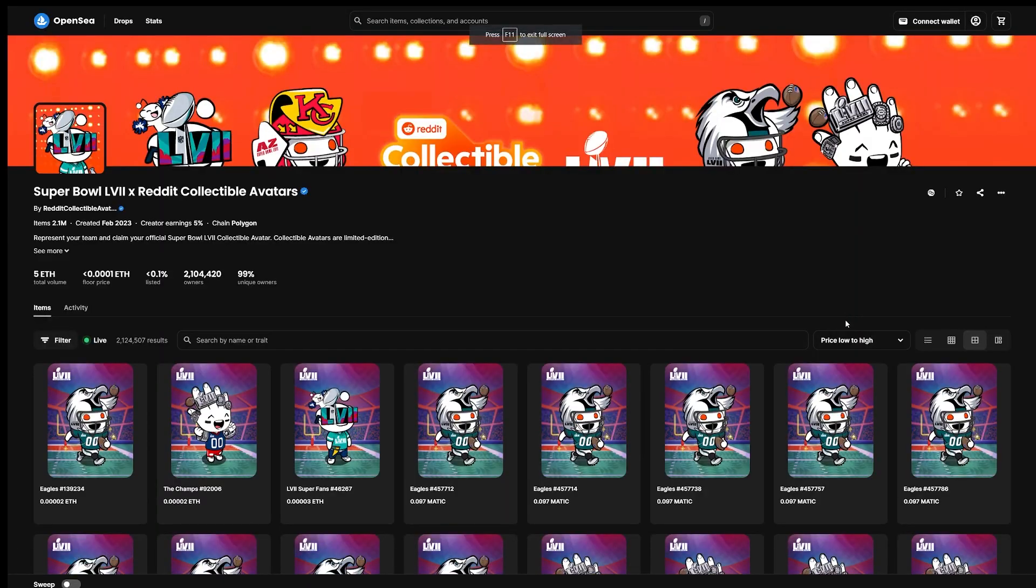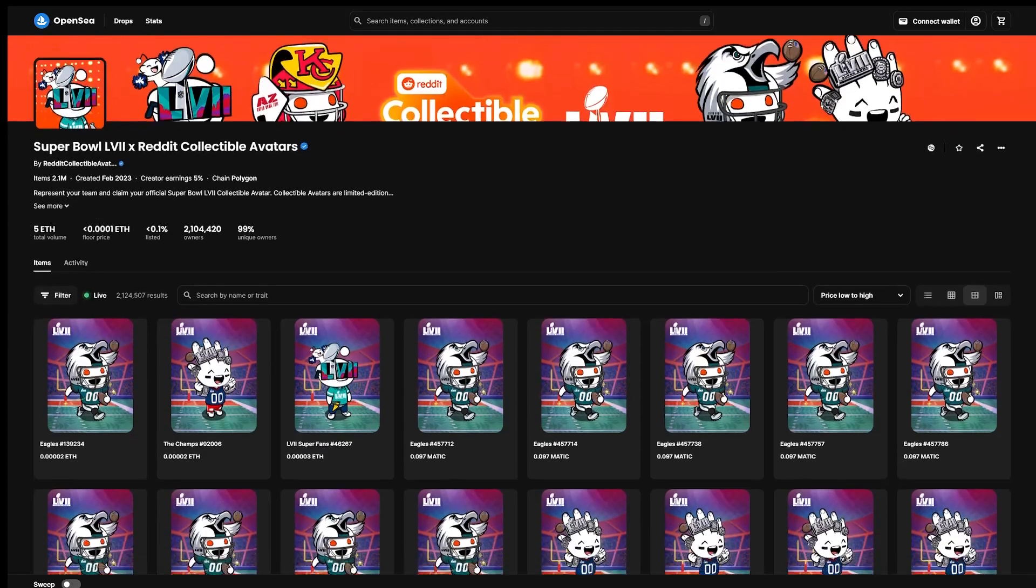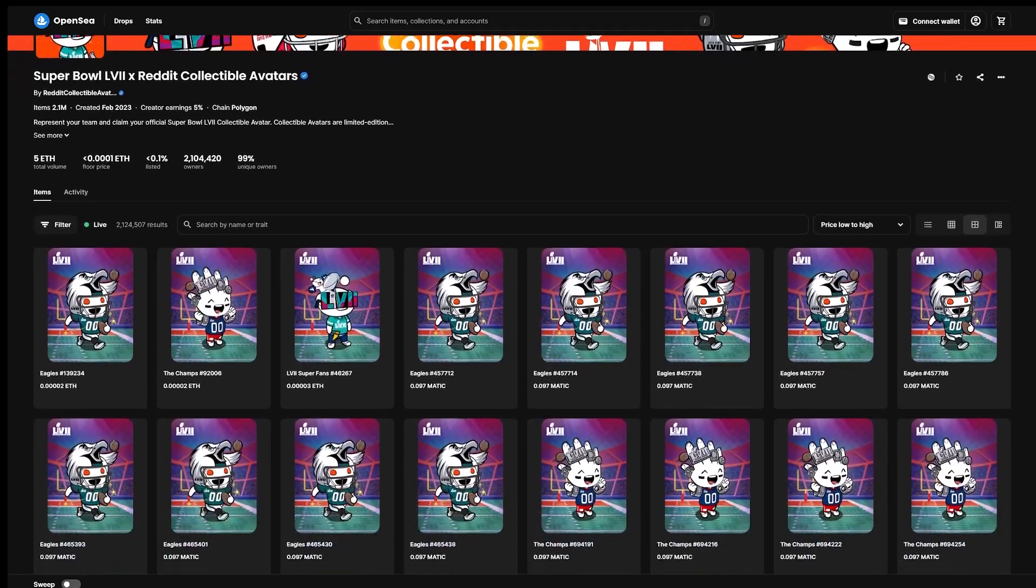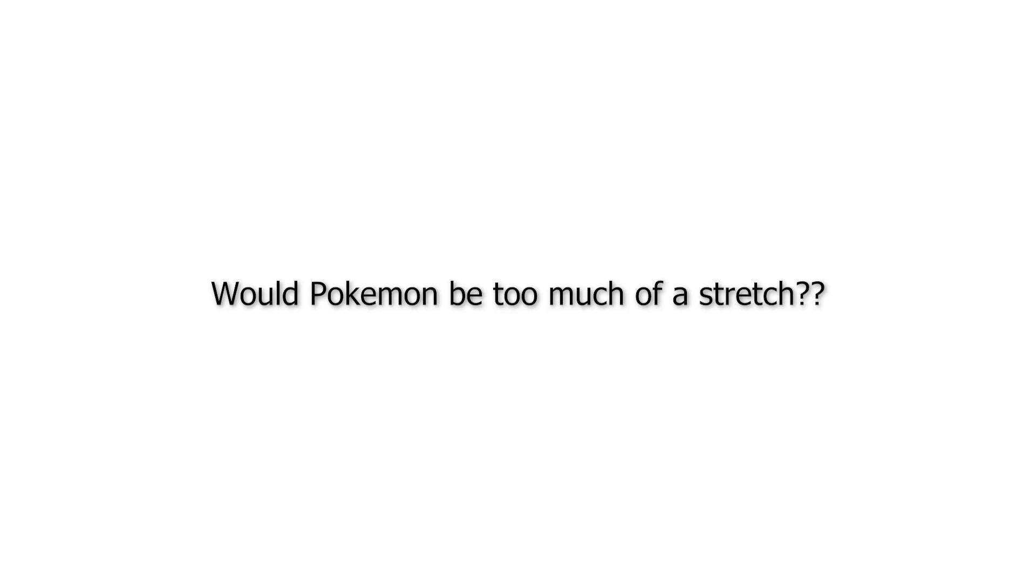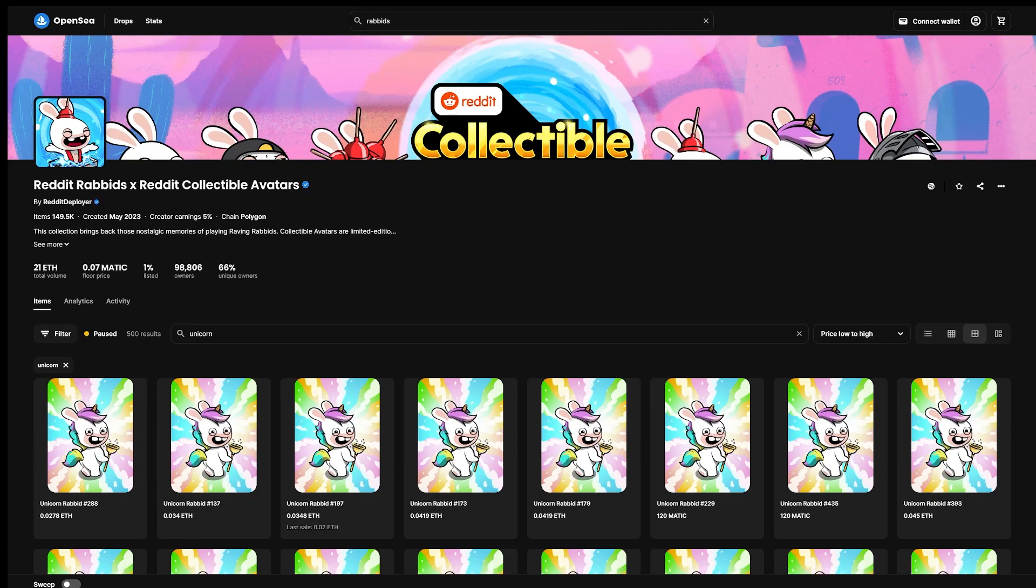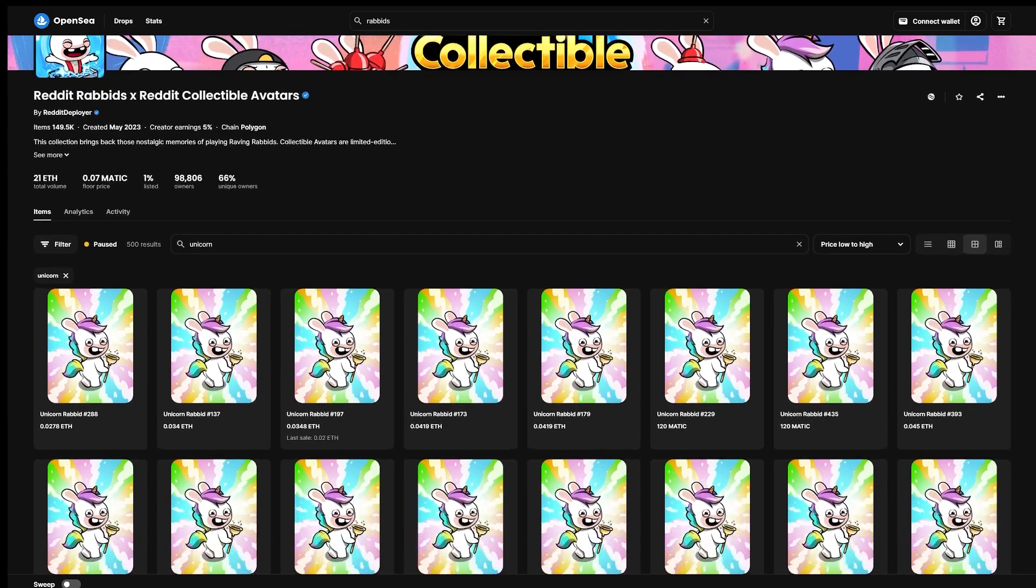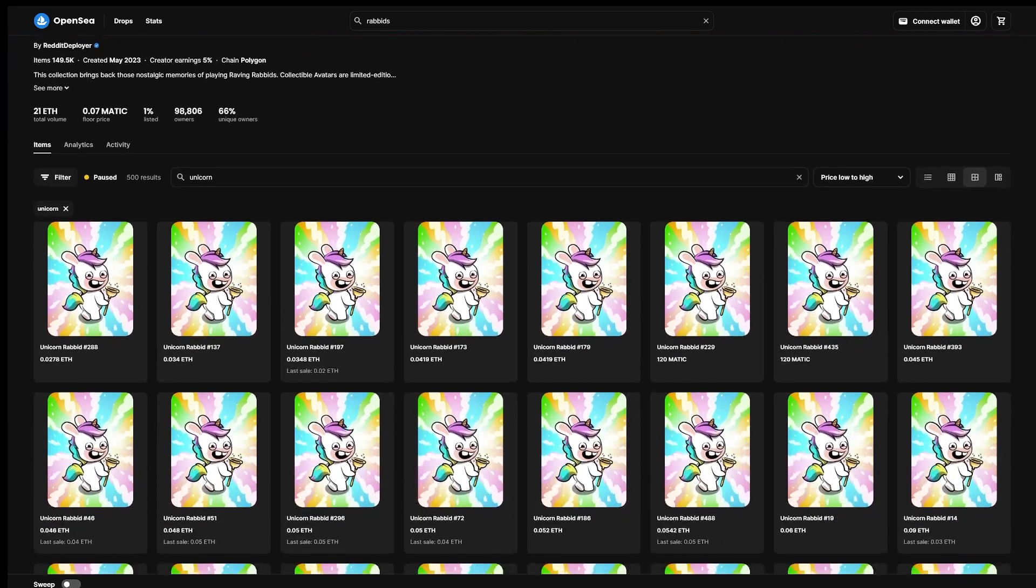Along with the NFL Super Bowl free drops, these so far represent the only two official partnerships that Reddit collectible avatars have done with major brands. It's definitely cool to see and makes me wonder what other brands that Reddit might partner with in the future as well. The success of Unicorn Rabbit specifically might show us that ultra rare free drops might be something that Reddit continues to do going forward.